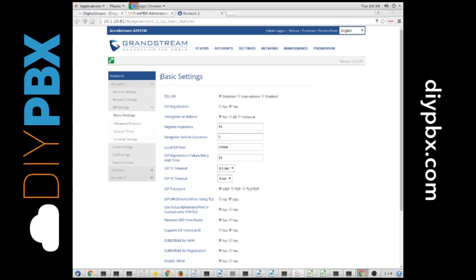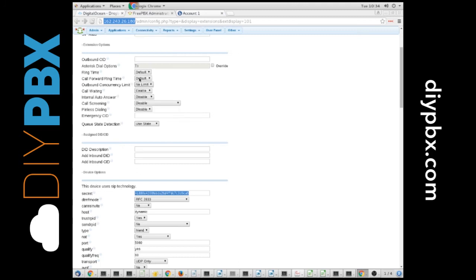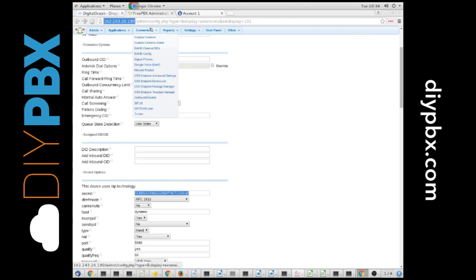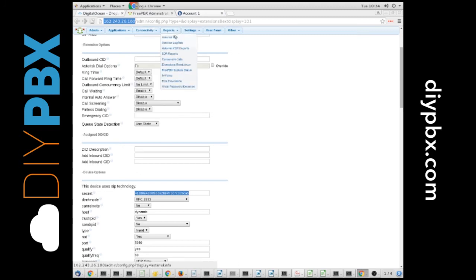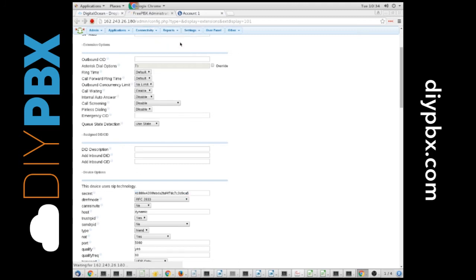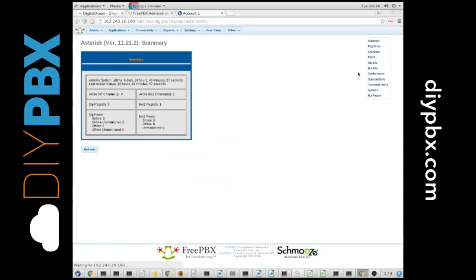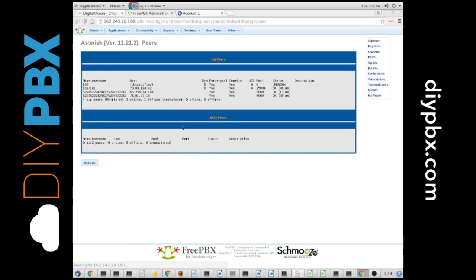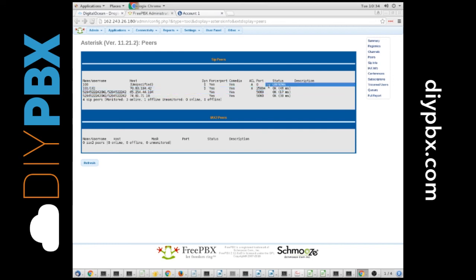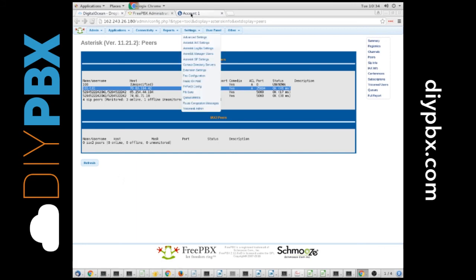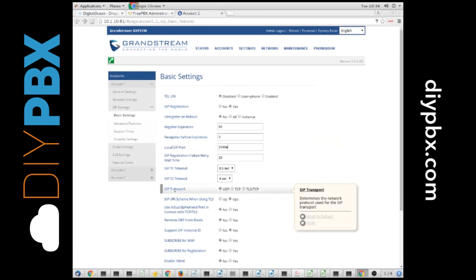That's basically it. If we go over to our FreePBX panel, and we look at our info, and we look at our peers, we can see that indeed 101 is connected, and we are good to go. I could make a call off of this phone. I could receive a call on this phone. That's really all there is to it for the Grandstream GXP phones.